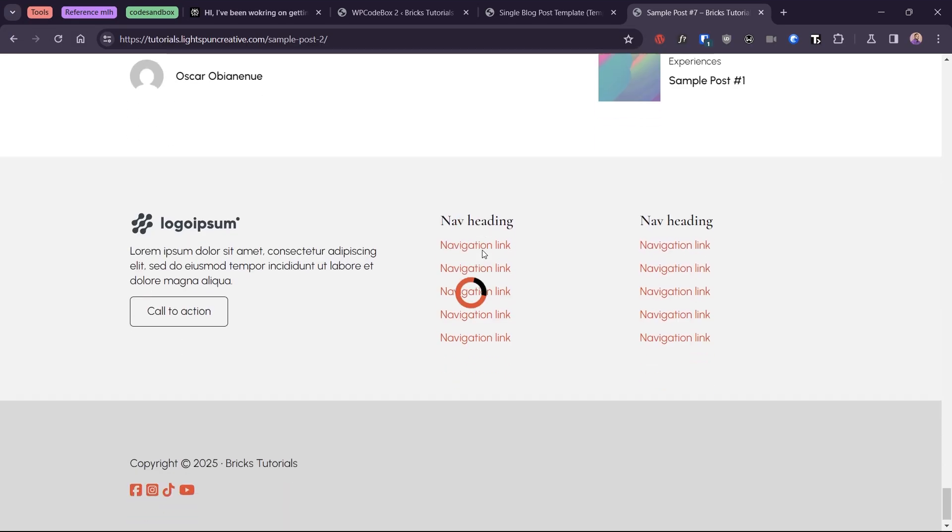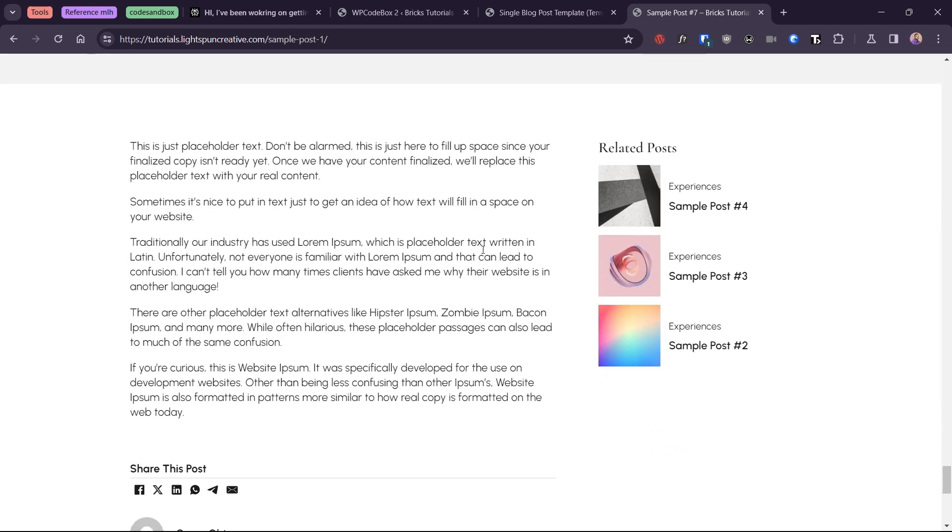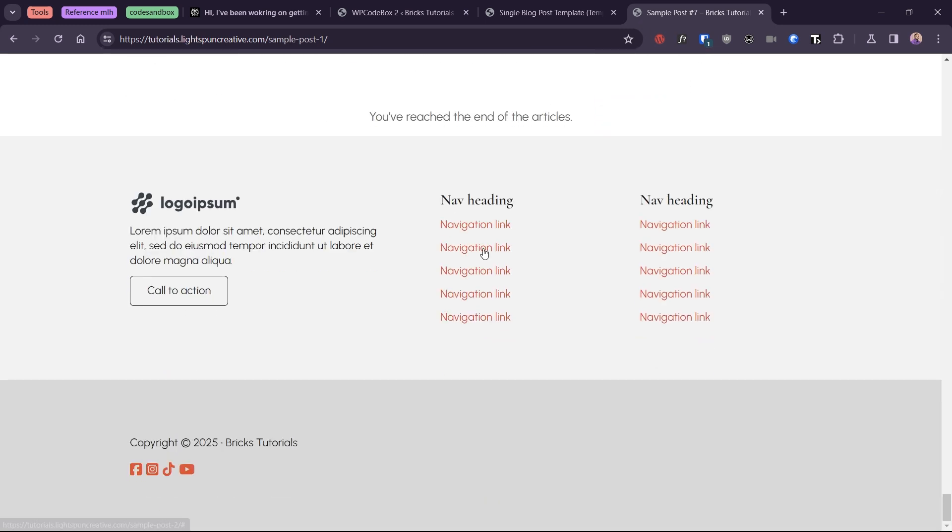If we keep scrolling until the last post, we finally get an end of content message and no more posts are loaded. Now I'm sure you can't wait to get into it.